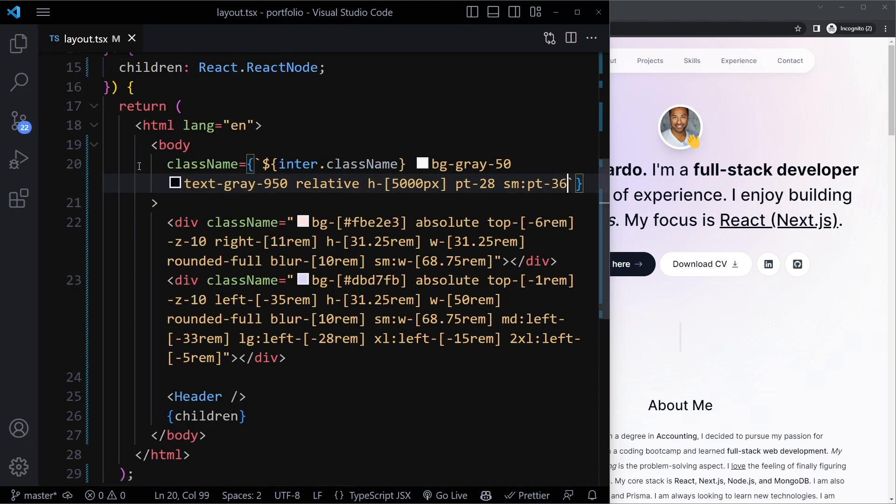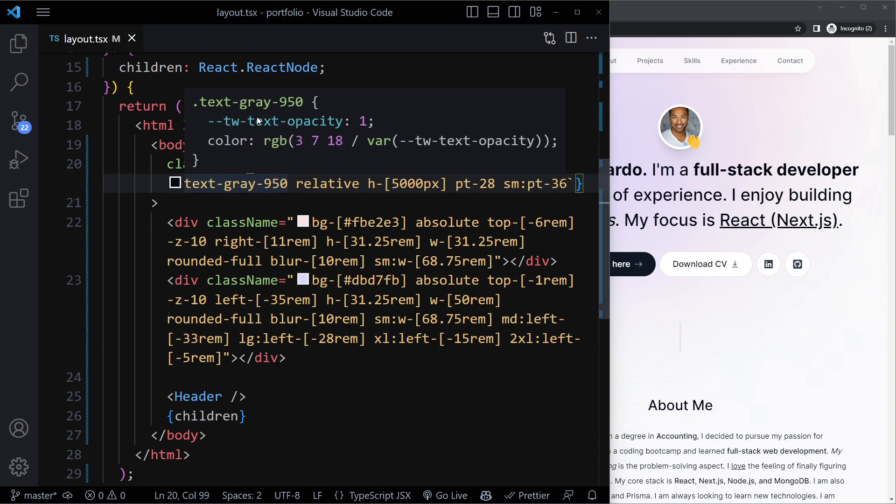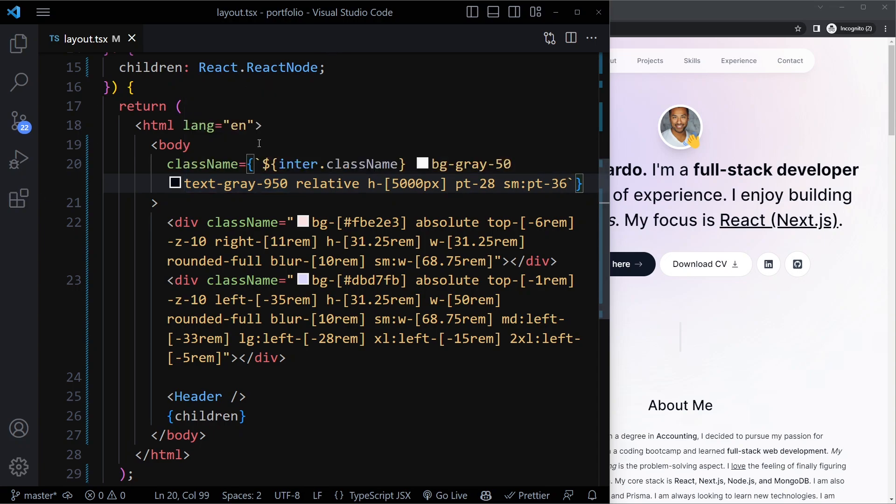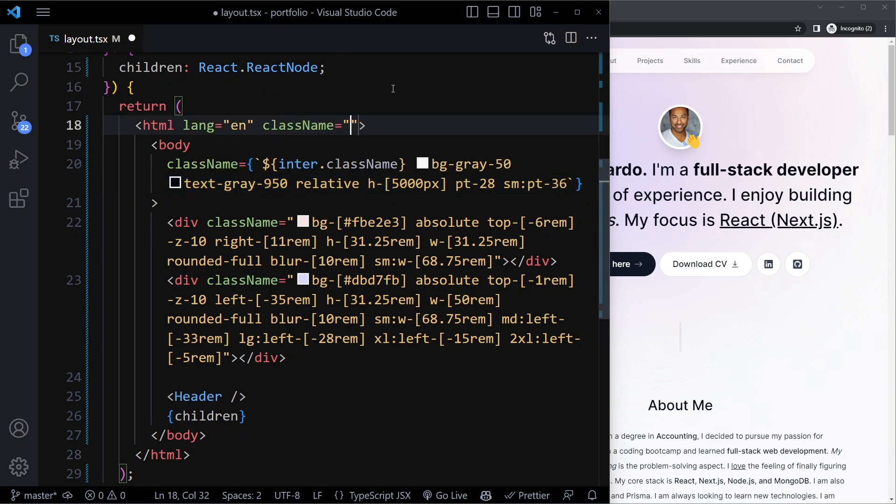We can determine for the whole page that it should be a smooth scroll. And we can actually just add that here on the HTML element. So we can just say scroll-smooth.